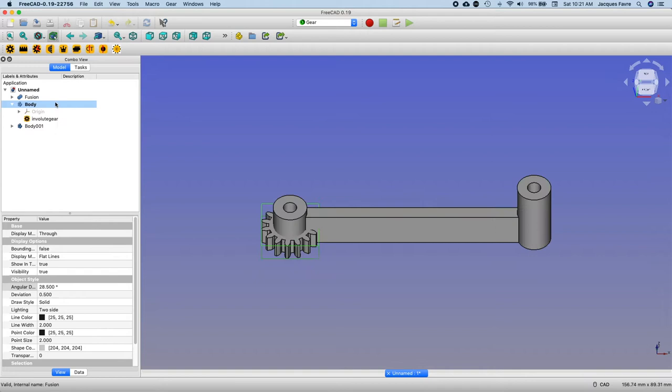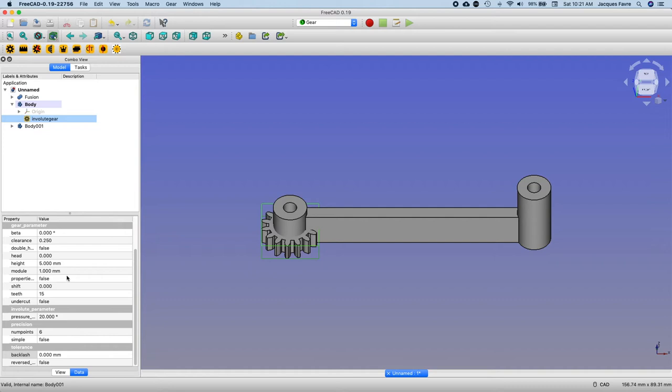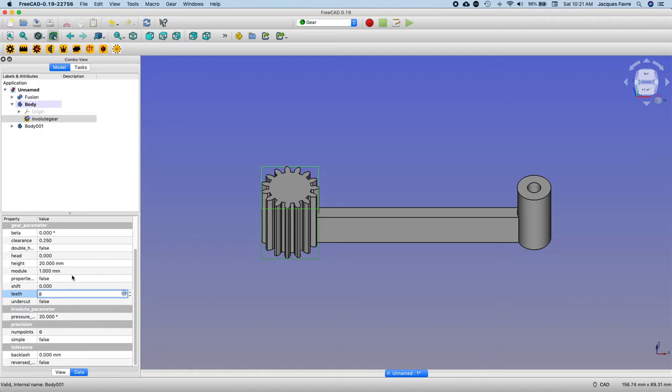Now I can edit this gear. I want height of 80 and I want module 2.